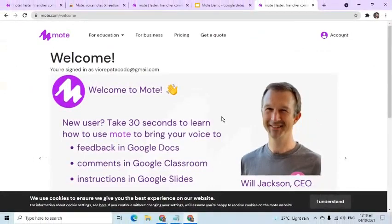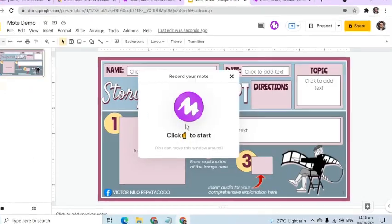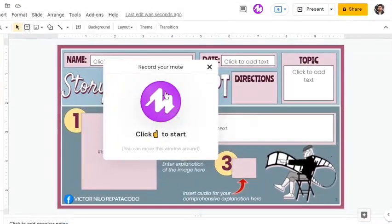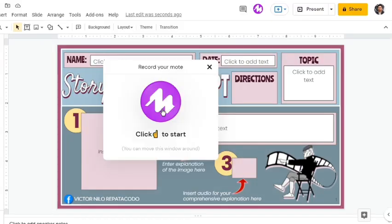Let's go back to the Google Slides file. Notice that the pop-up window now shows that we can start recording. If you close this small window, don't worry. Just simply click the Mote icon again for it to appear and for us to begin recording.